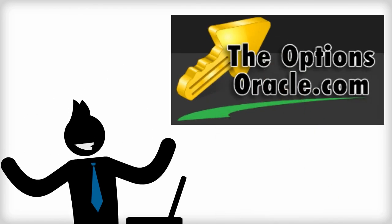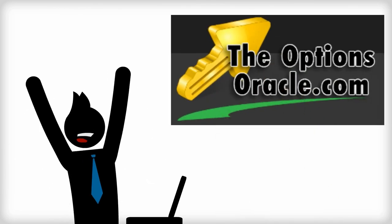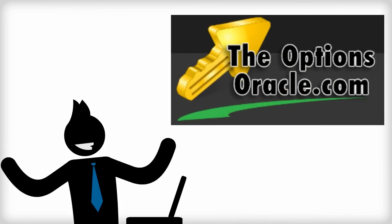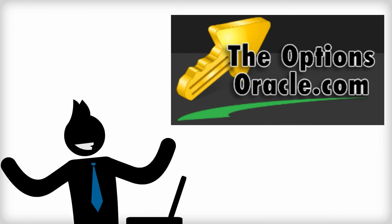TheOptionsOracle.com was the perfect solution for Matt. Now it's time to make it the perfect solution for you.